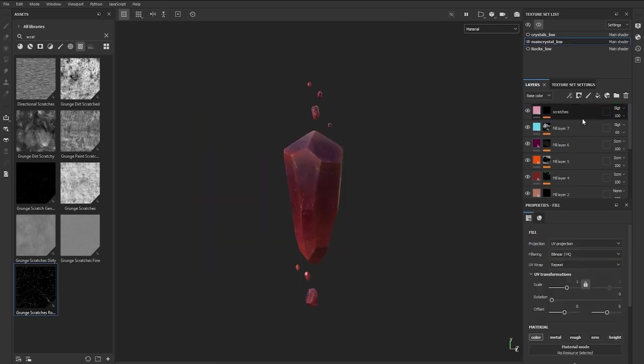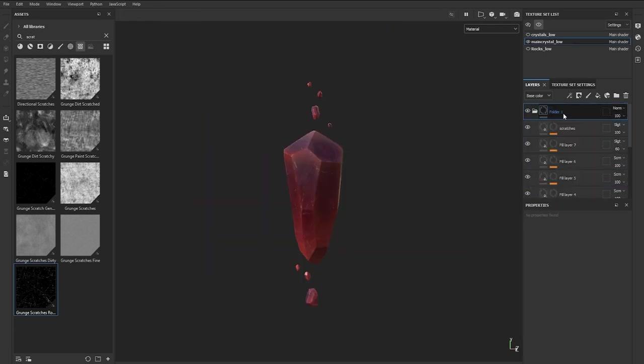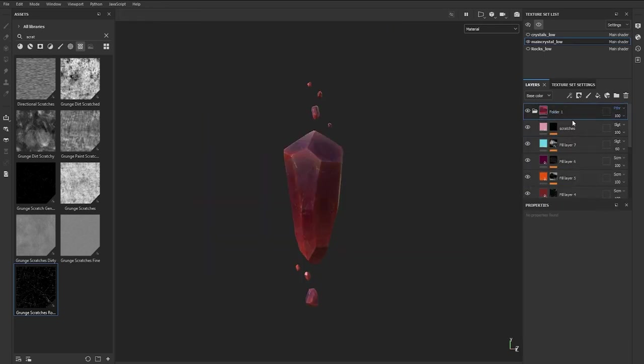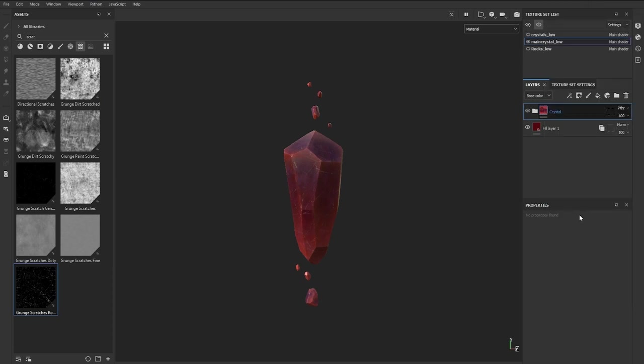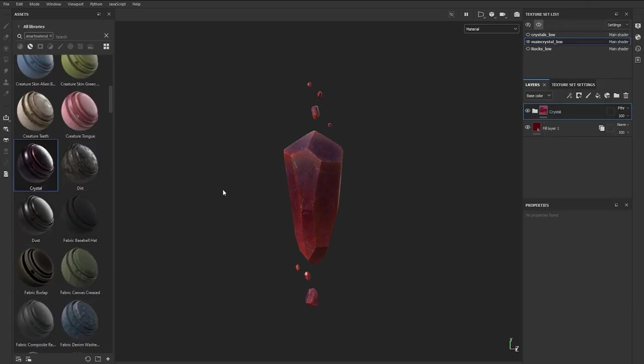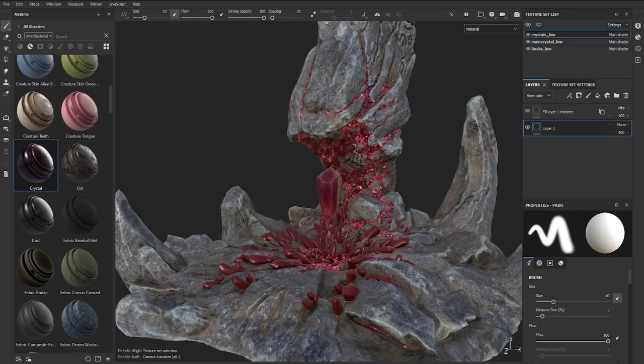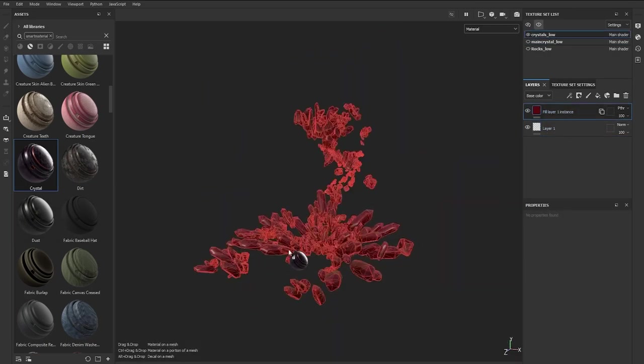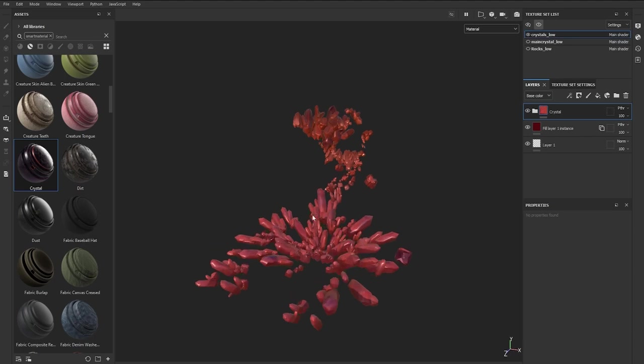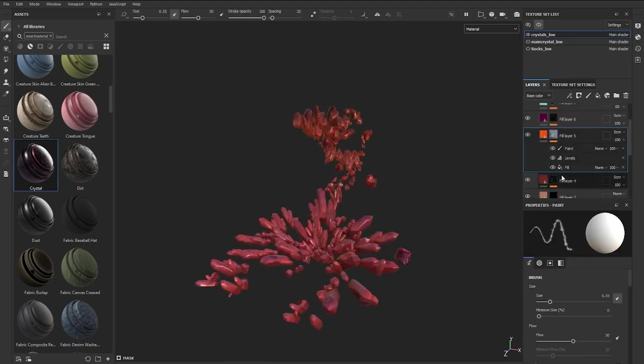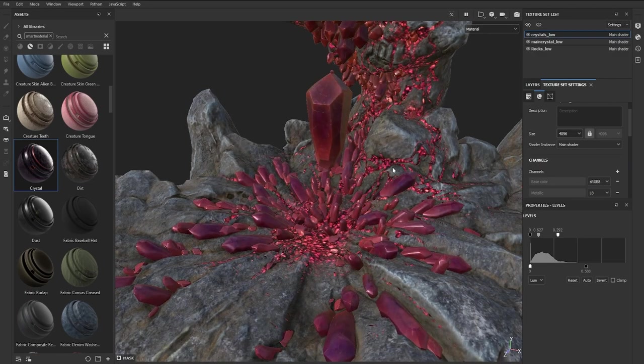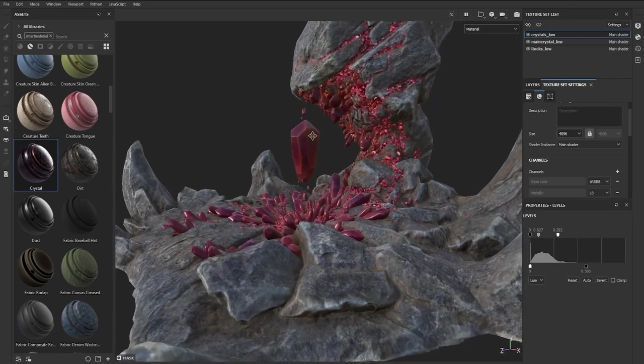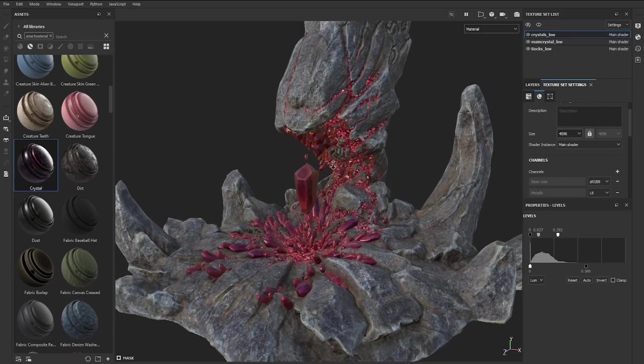To complete the texturing setup in Substance 3D Painter I went ahead and selected all the layers from the crystal itself and created a group. Once you have everything in a group, you can right-click the folder and choose Create Smart Material. This will be added to your library, you can go ahead and rename it. I called it Crystal, obviously, and then I just drag and drop that into the smaller crystals. Obviously, because this is a different mesh, we have to update a few things, including the thickness map and tweak other settings accordingly. But that's pretty much it, this is the end of the texturing process. We are now ready to export these texture sets and set up a nice render in Marmoset Toolbag 4.